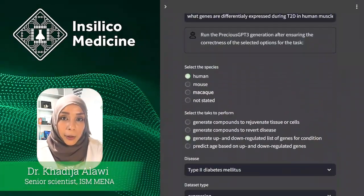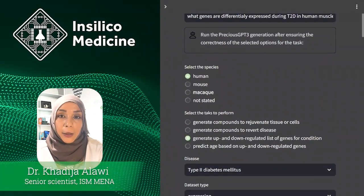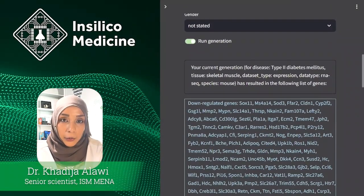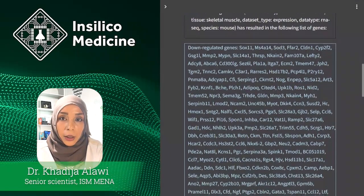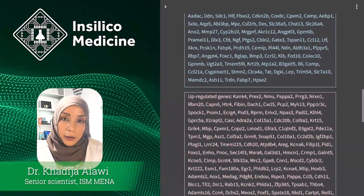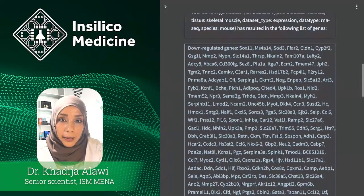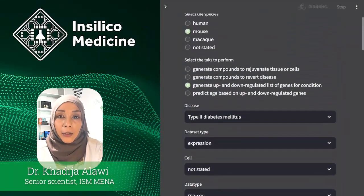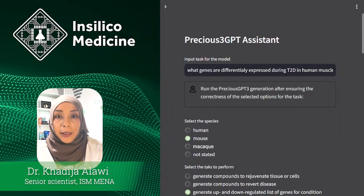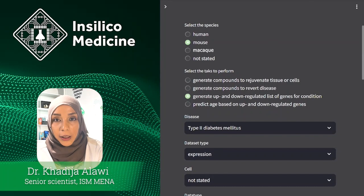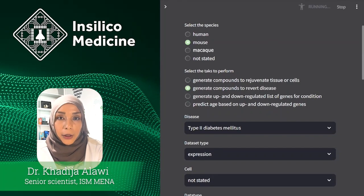Now let's repeat this experiment for different species. As soon as you change the generation conditions, Precious will update the list of differential genes. Next, let's generate the compounds that can counteract the detrimental effects of diabetes in muscles. We just need to change the task from gene to compound generation.